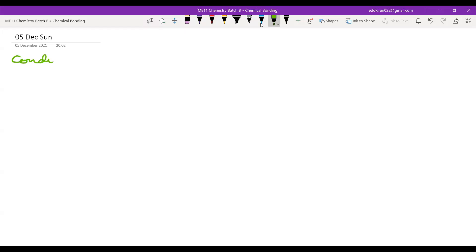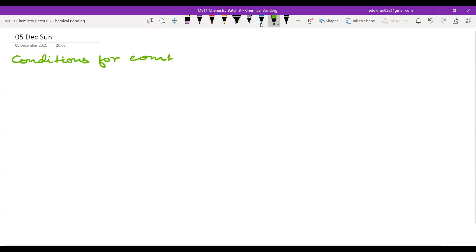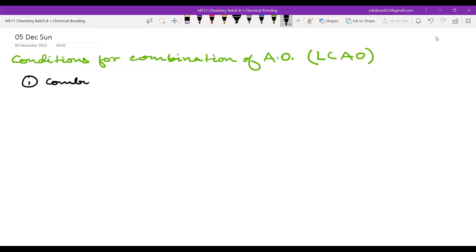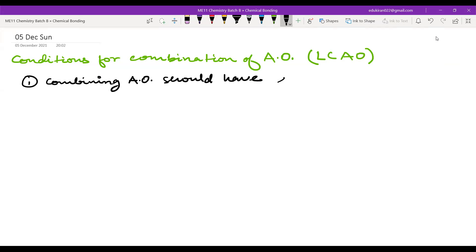So write conditions for the combination of atomic orbitals. You may also see that this has the condition of LCAO — Linear Combination of Atomic Orbitals. There are just three simple conditions and we will write them first. The first condition says that combining atomic orbitals should have the same or slightly different energies.